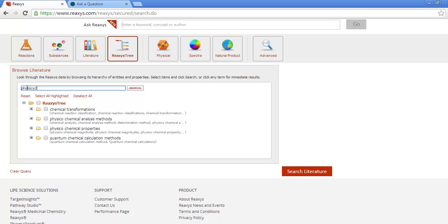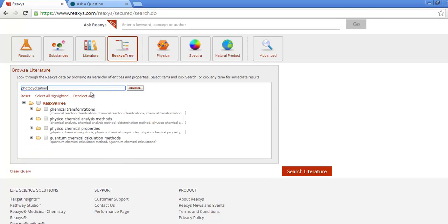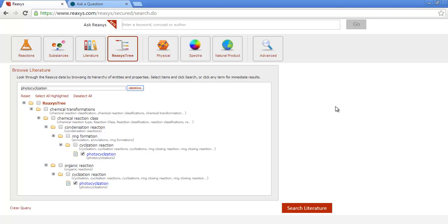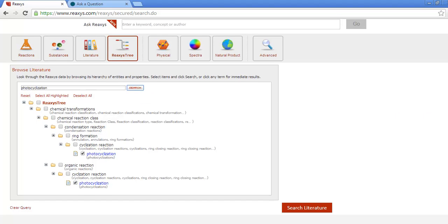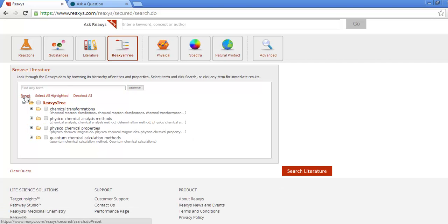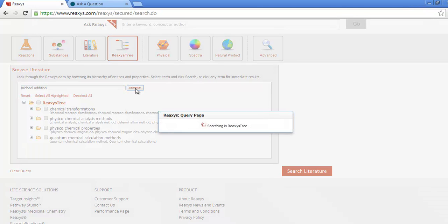Or you can search the folders with a term. I'll search for photocyclization. It appears in the tree, and now I can just click Search Literature. Another example is Michael Addition. You can see all the variations of Michael Addition, and then just uncheck the ones you don't want before searching.